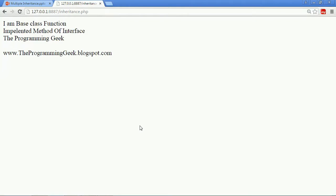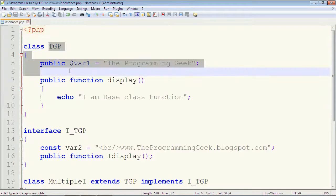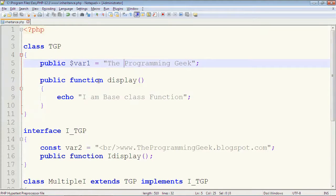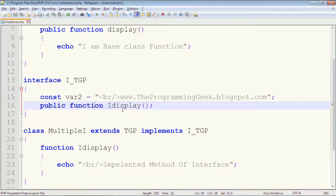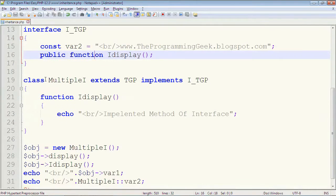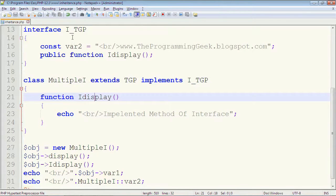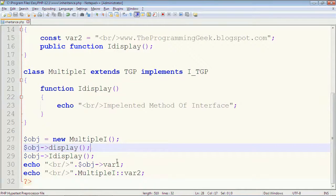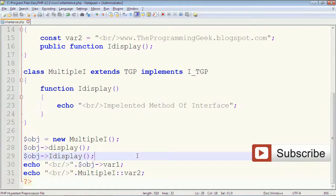Now you can see the output. First we created class TGP with one variable and a display function. Then we created interface IDGP with a constant variable var2 and a declared function IDisplay. Then class MultipleI extends class TGP and implements IDGP, providing the definition to the interface method. We called the methods and variables and everything works correctly. If you like this video please hit the like button and don't forget to subscribe for more videos. Thank you for watching.